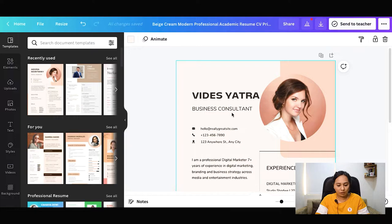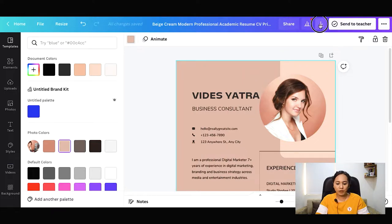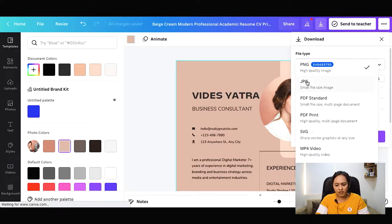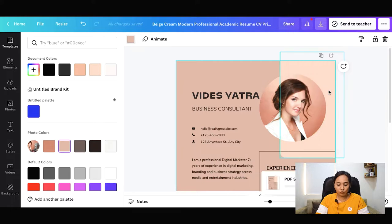You can check the color combination and change the information. As you can see, your CV is ready. Then you can get many download options here — like PNG, JPG, or you can download your CV in PDF.